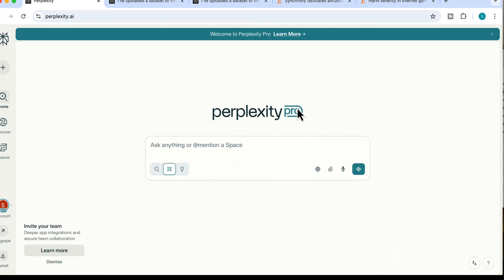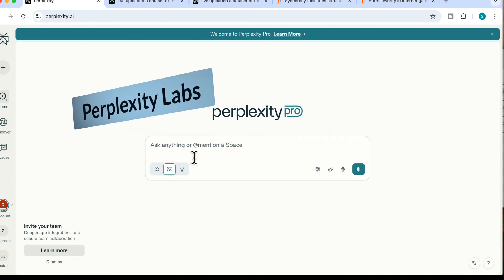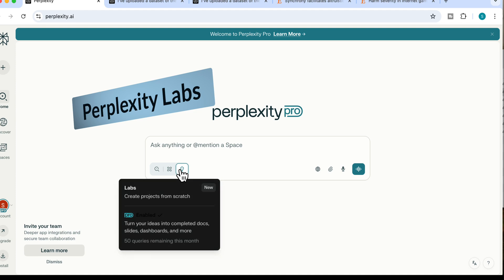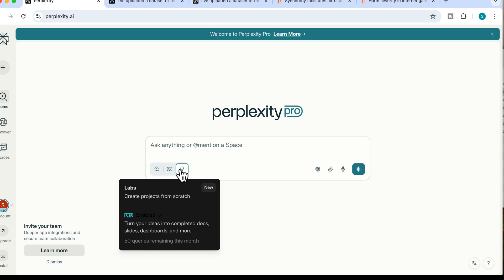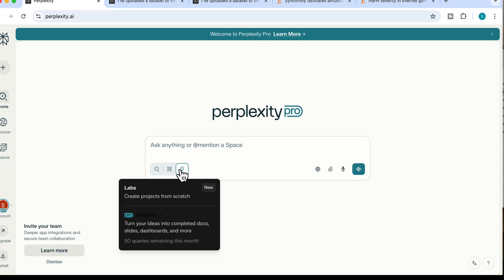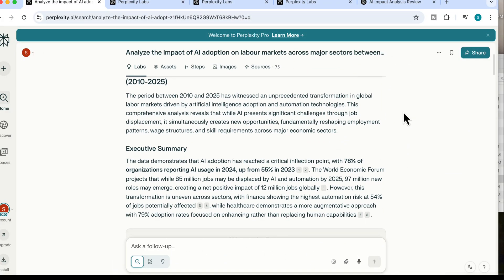The last feature is also part of Perplexity Pro: the Labs feature, which lets you create projects from scratch. I've done a separate in-depth video on Labs, but here I'll give a general overview. I'm asking it to analyze the impact of AI adoption on labor markets across major sectors between 2010 and 2025, focusing on how automation and AI integration have influenced employment levels, job displacement, or creation, using extensive data sources to produce visualizations.